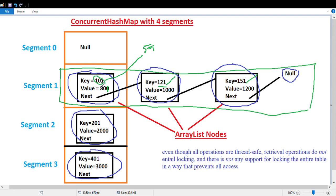If we want to update key 101 and key 121 at the same time, and both keys are part of the same segment — segment one — then segment one will be locked and the update for key 121 has to wait until the update for key 101 is finished. Once that update is finished, the update for key 121 can take place. The segment only gets locked for update operations, but it is always open for retrieval — using get on the map is never blocked, even if an update is in progress.